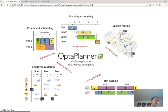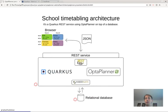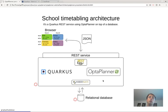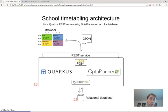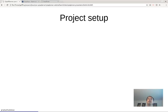Without further ado, let's get coding. We're going to build an application where a browser interface connects via JSON to a REST service. It will be a Quarkus application that connects to a relational database to store lessons and so forth, and OptaPlanner will optimize those. We're using Kotlin, but you could do this in Java too. We're using Quarkus today, but Spring Boot works as well.